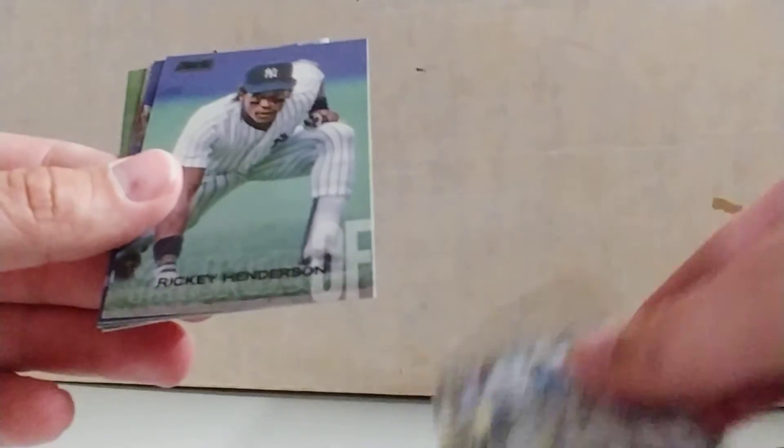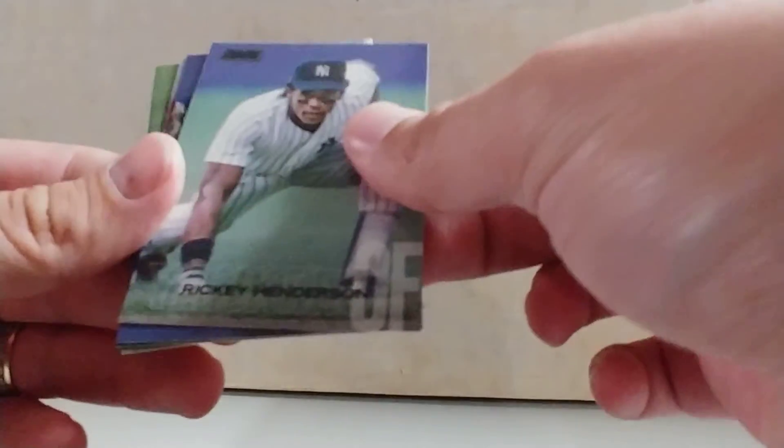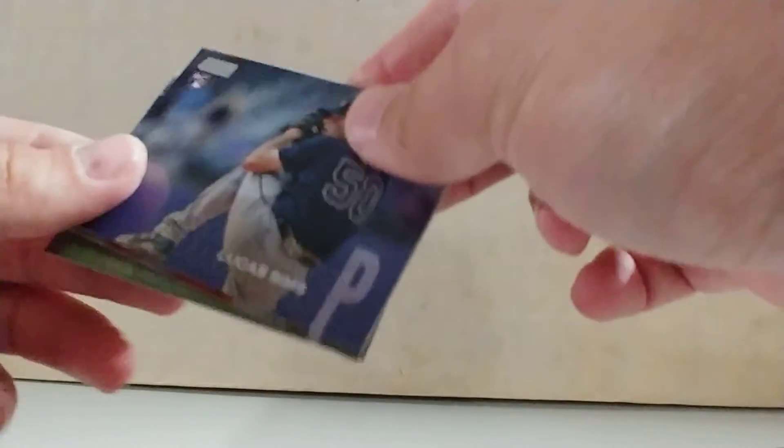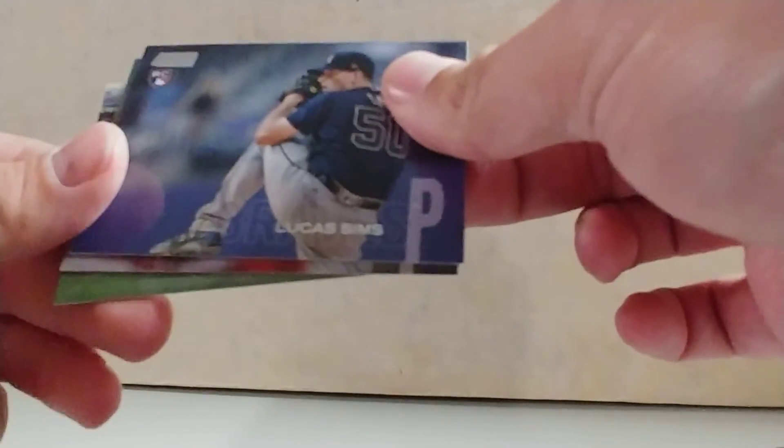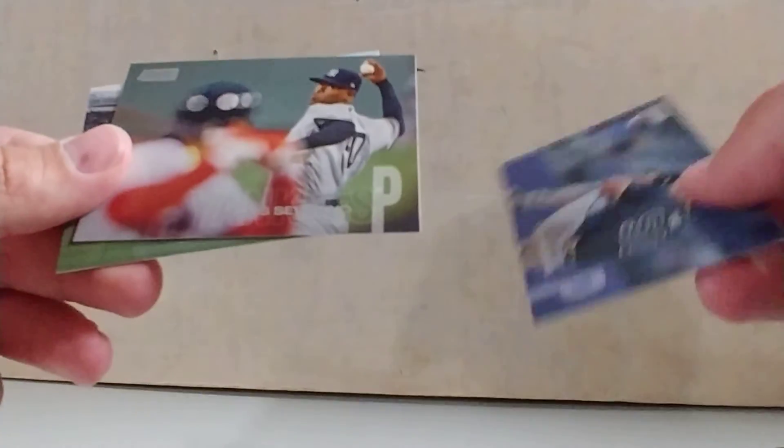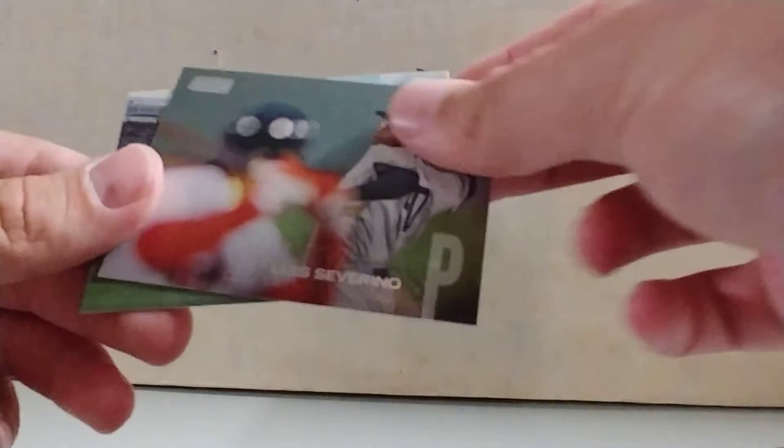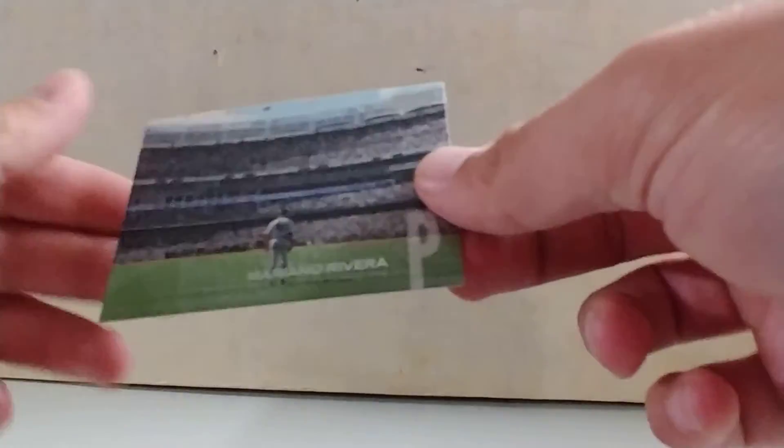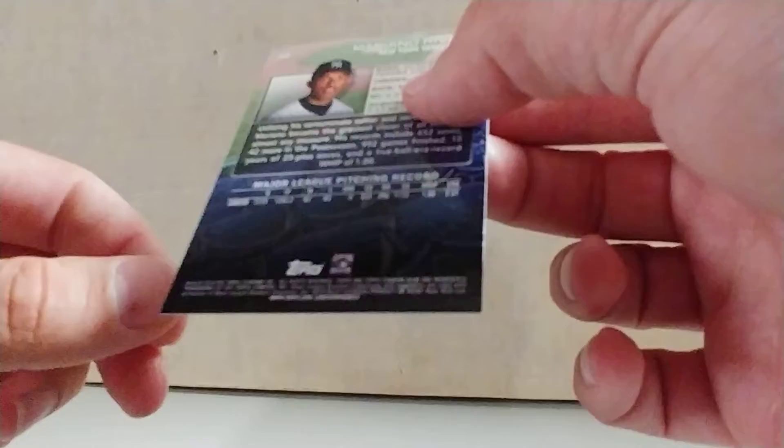Aroldis Chapman, Matt Kemp, Rickey Henderson, a Lucas Sims rookie card, Luis Severino, and a Mariano Rivera. This might be the year he retired, I don't know.